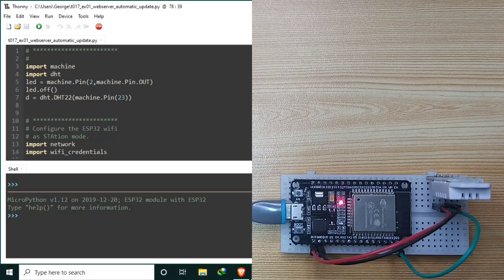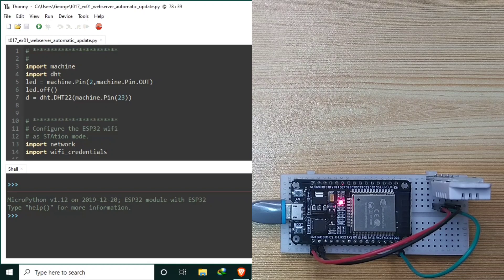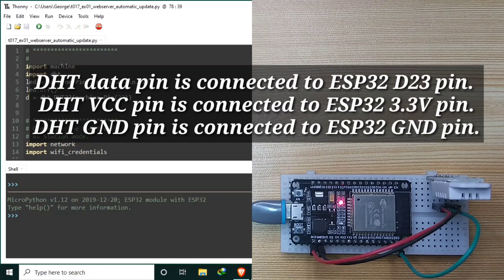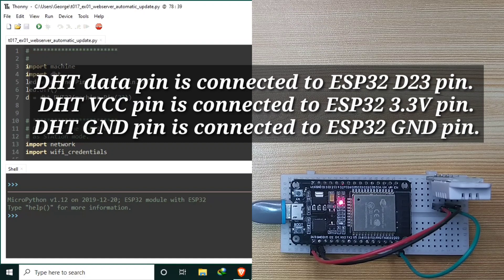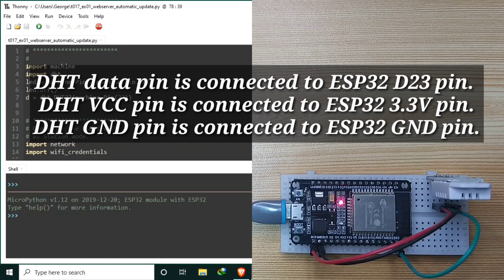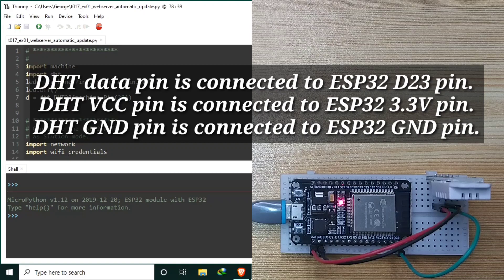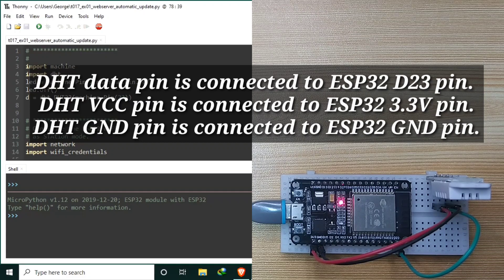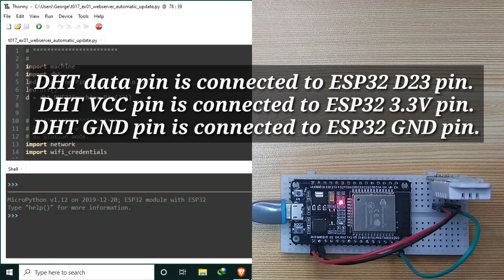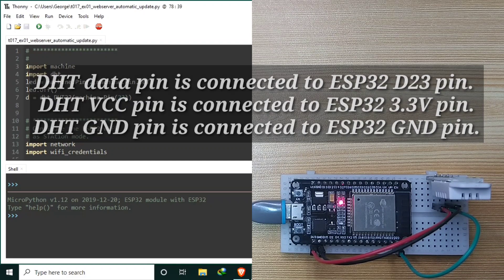This circuit is exactly the same as in the previous tutorial. The DHT pin is connected to ESP32 D23, while the DHT VCC and ground pin is connected to ESP32 3.3 volts pin and ground pin, respectively.